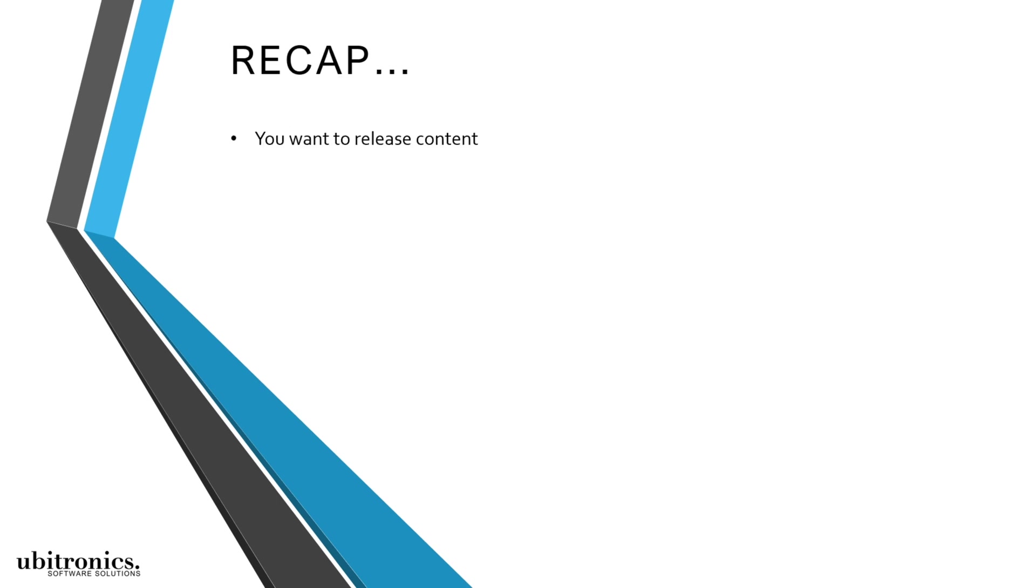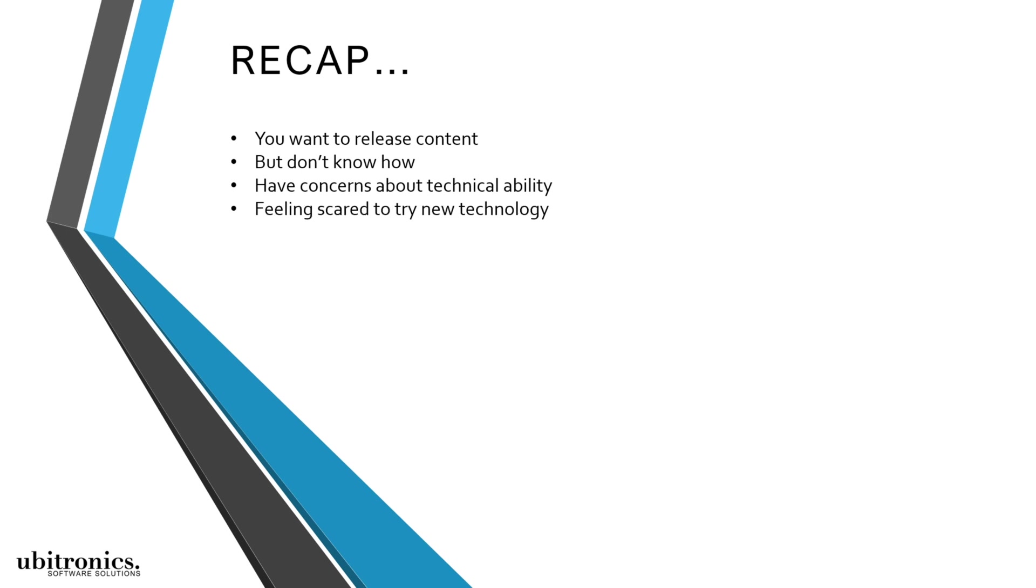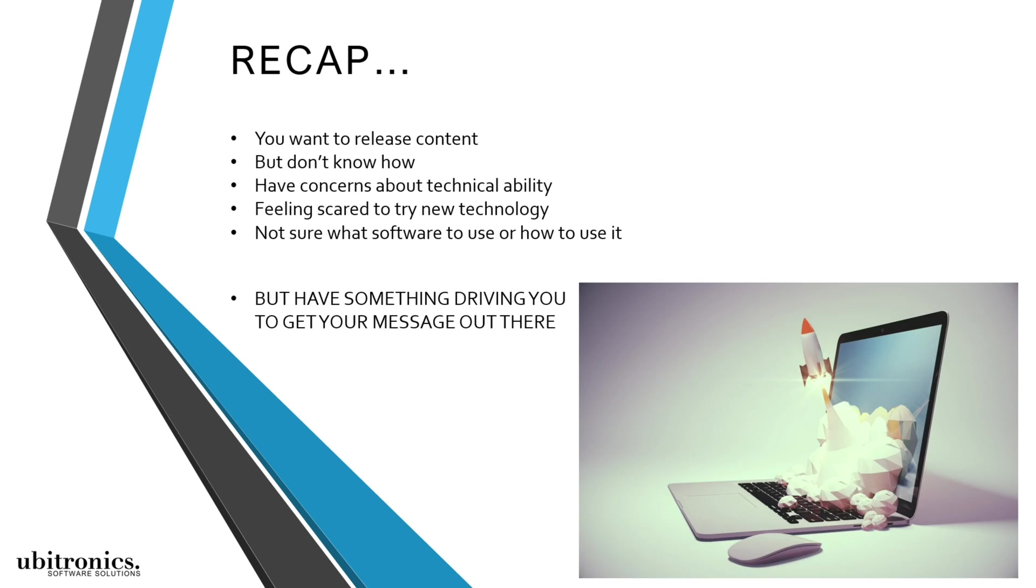So if you're interested in putting your content out there but simply don't know how or have concerns about your technical ability, I can help you. My signature course is specifically designed to help anyone that feels scared to try new technology or learn new software but at the same time has a real drive and passion to get their message online.